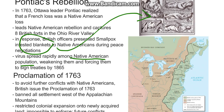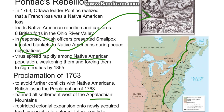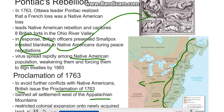Proclamation of 1763. To avoid further conflicts with Native Americans, the British issued the Proclamation of 1763. This proclamation banned settlement west of the Appalachian Mountains and restricted colonial expansion onto newly acquired land. This is the proclamation line that you can see here on the map. The colonists were not supposed to settle on this side of the land in the Indian Reserve. This was impossible to enforce and would only lead to hard feelings with the colonists and future conflicts.